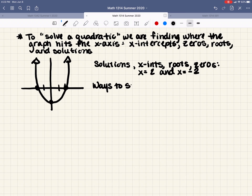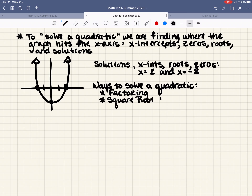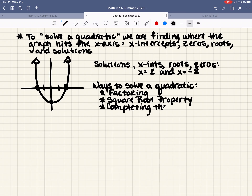So let's talk about ways to solve a quadratic if it's an equation. We can do that by factoring, by what we call the square root property, by completing the square, and by the quadratic formula.